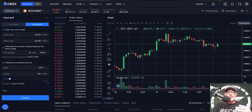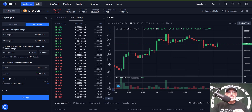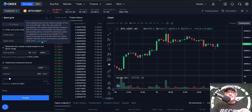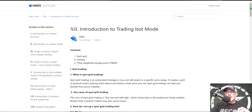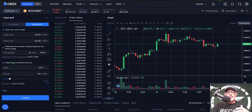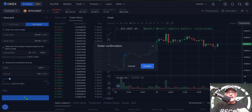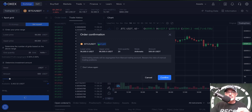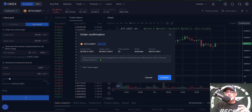Now the bot is configured and ready to deploy — I have my lower and upper price, the number of grids, and the initial investment amount of 500 USDT. If you want more intel on how this bot operates you can click the question mark and select 'Learn More.' So let's get this bot deployed — I click 'Create' and get an order confirmation: BTC/USDT spot grid, lower price 56,000, upper price 66,000, 20 grids, arithmetic mode, 500 USDT investment.